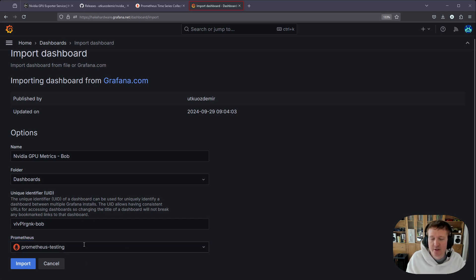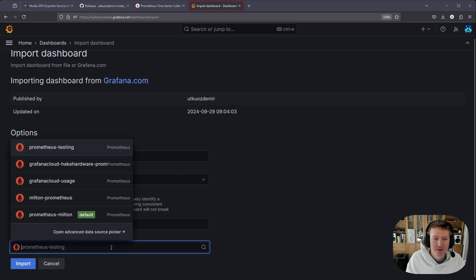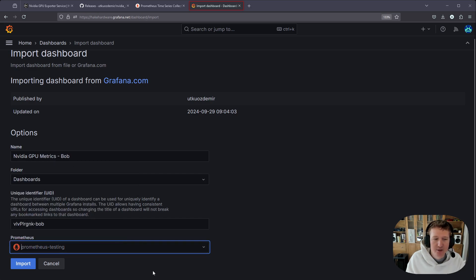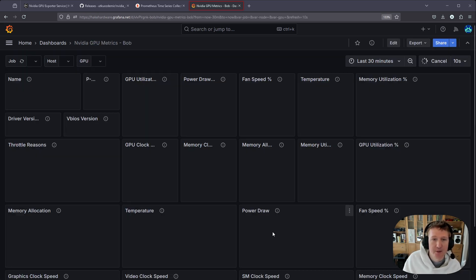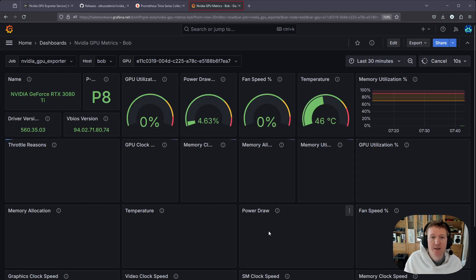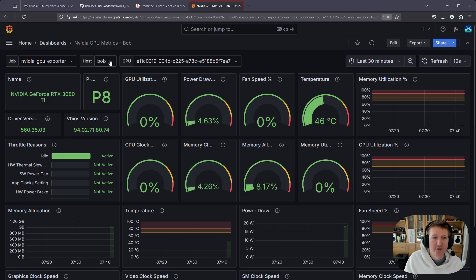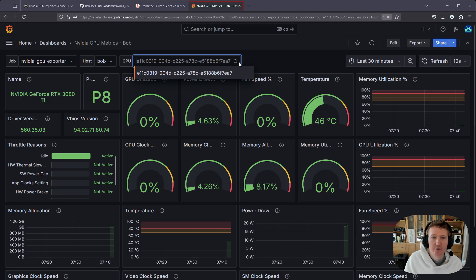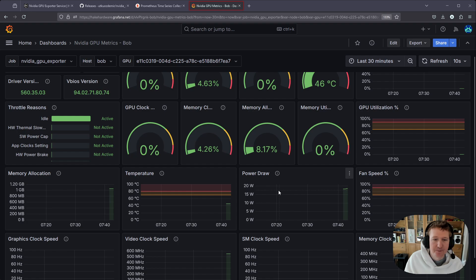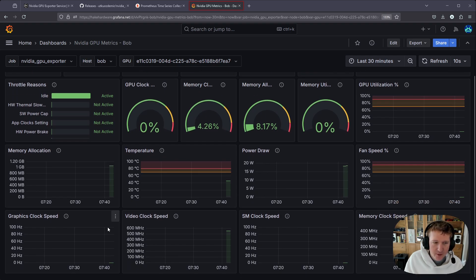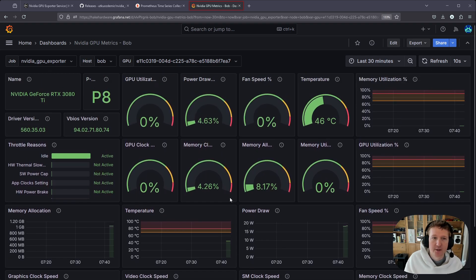I'm going to select Prometheus testing. Now, one thing I've noticed, it's kind of weird with Grafana is sometimes I'll select the correct data source, but then when I go into the dashboard, it's selected my default, even though that's not the one that I wanted. Let's see if it happens this time. So we can just click import. And it looks like this is correct because we got the right host. The job is correct and we only have one GPU. So yeah, there we go.